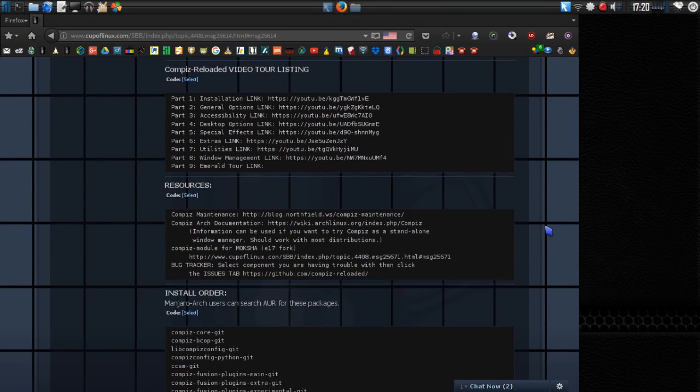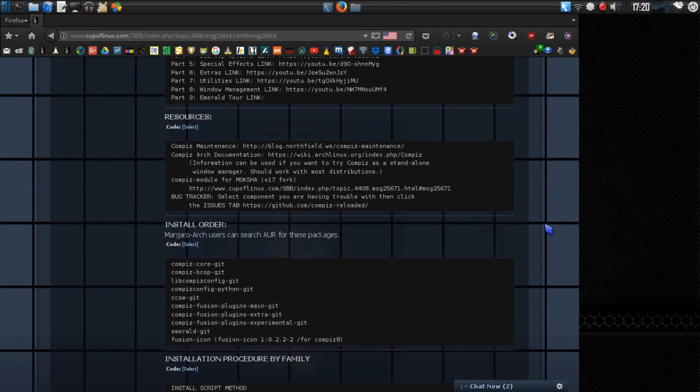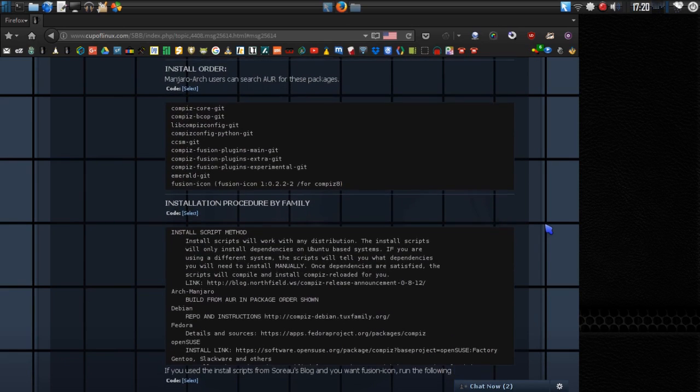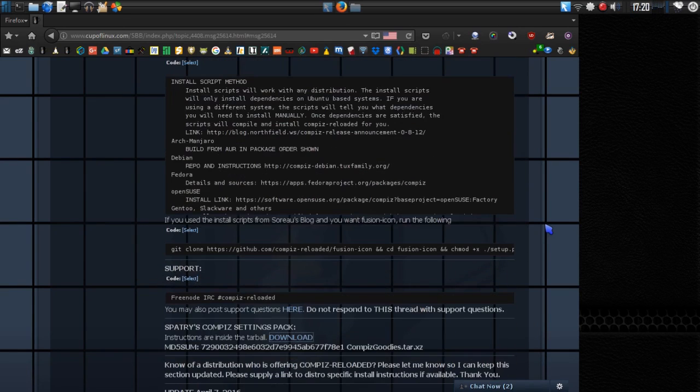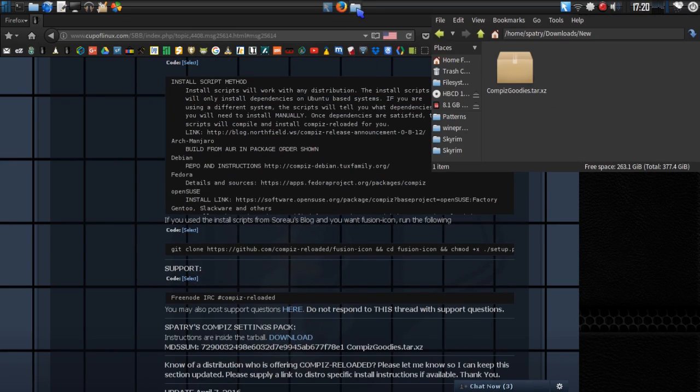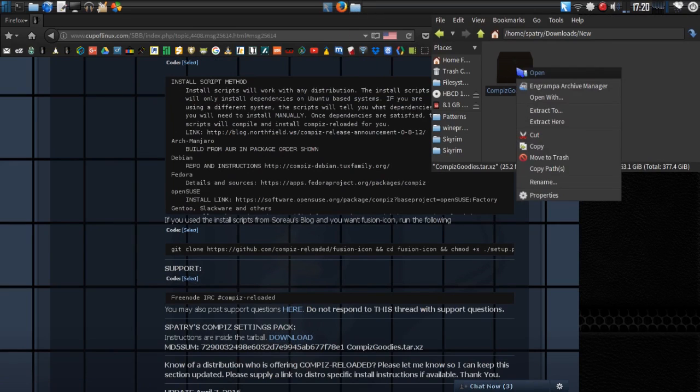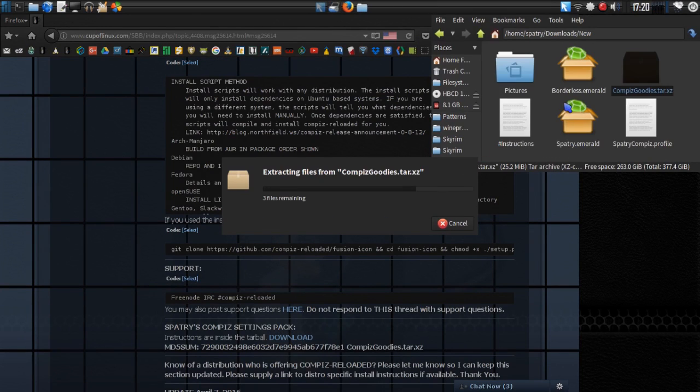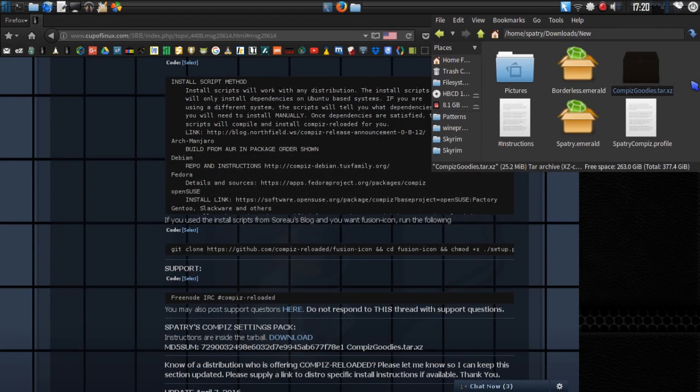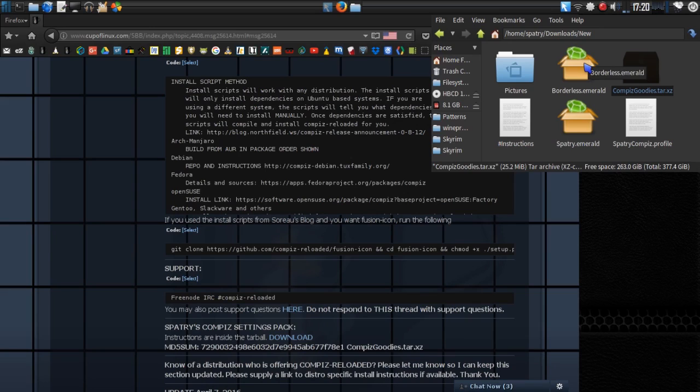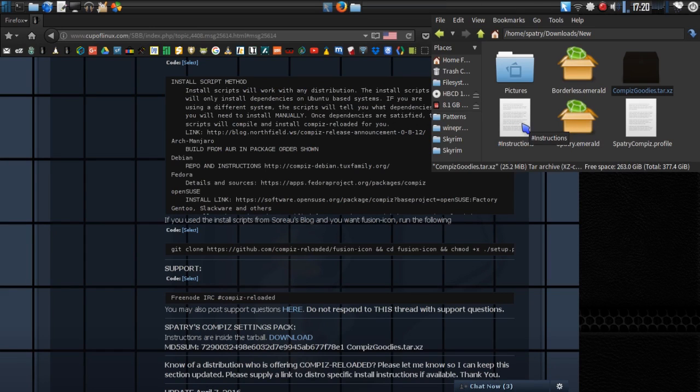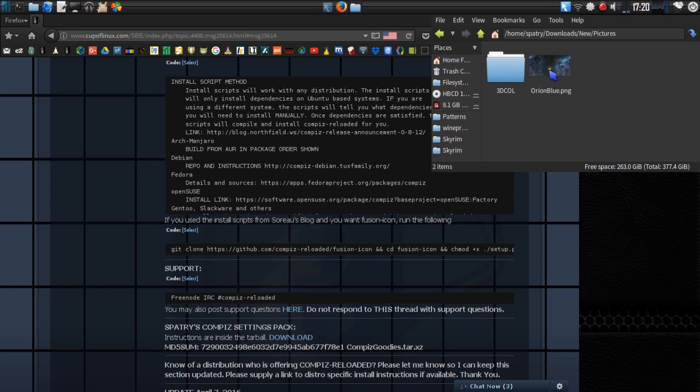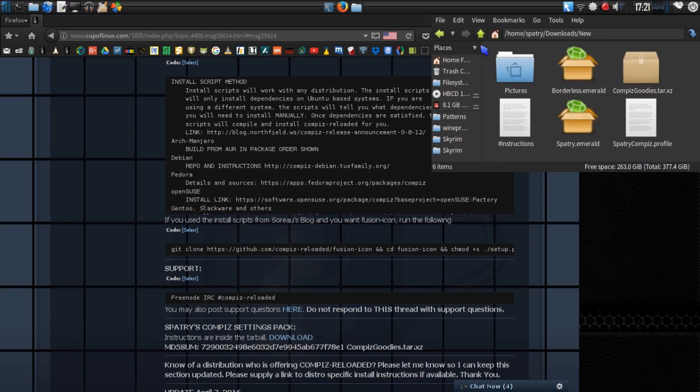For those of you who are members of my community and have downloaded my file, my installation file, that link is right here. Just save that somewhere on your hard drive, right-click on it, and extract here. And it contains all the really cool things that I have. I have my profile, I have a borderless theme for Emerald, and my standard bordered theme.